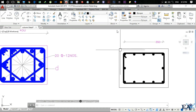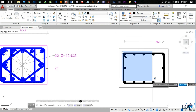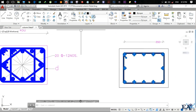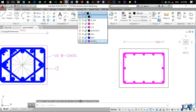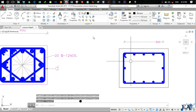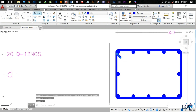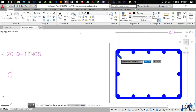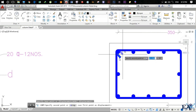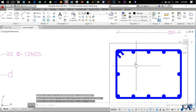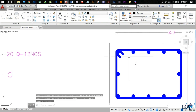Copy the hook, specify the base point, and paste it in the correct position. We now have both hooks drawn. The stirrup with hooks looks good.